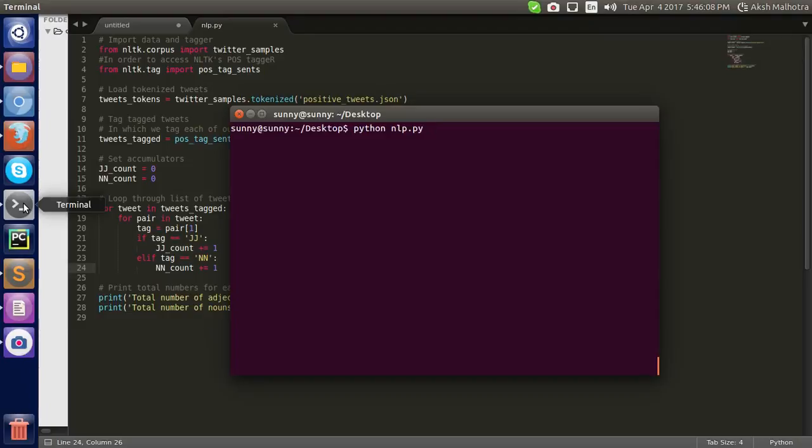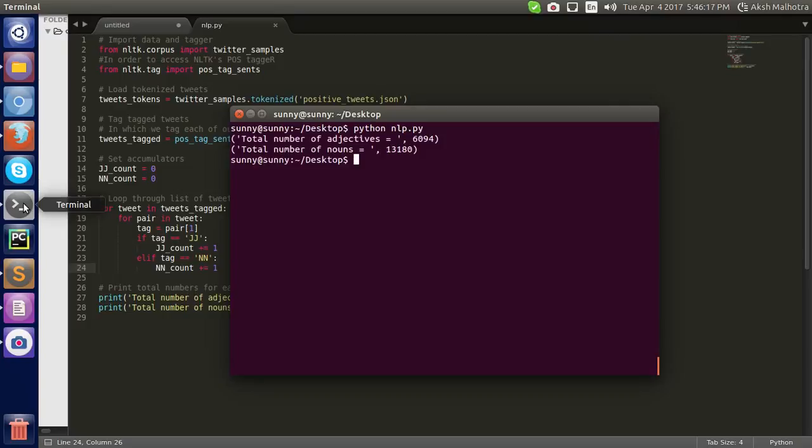I am running it with Python nlp.py. It's taking time.